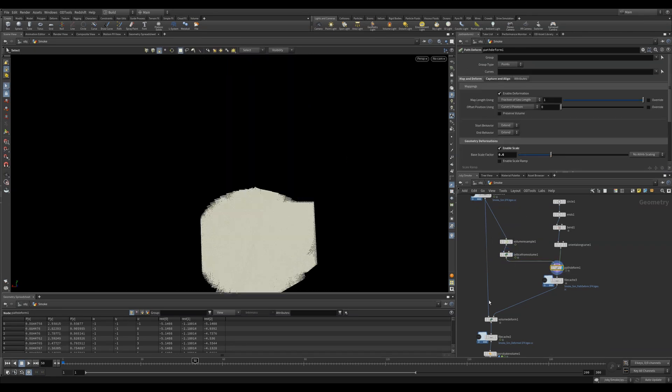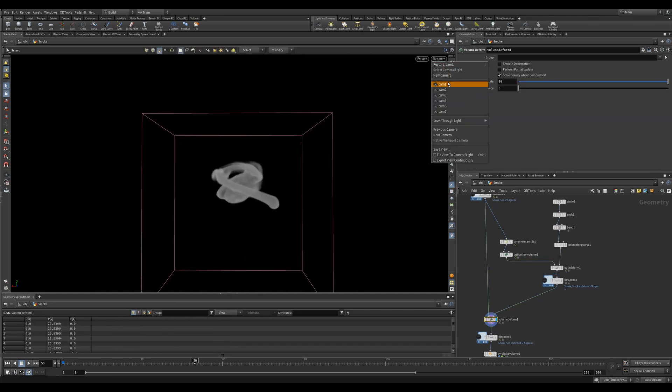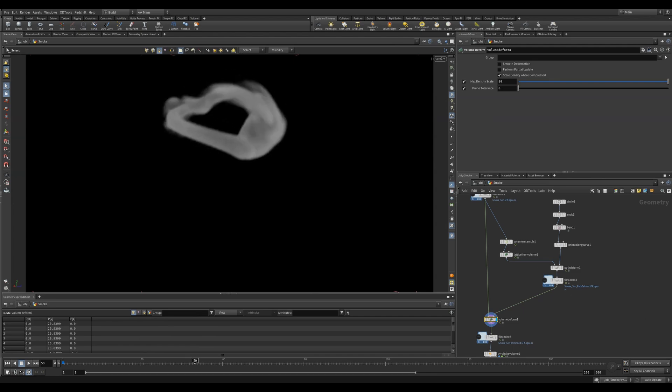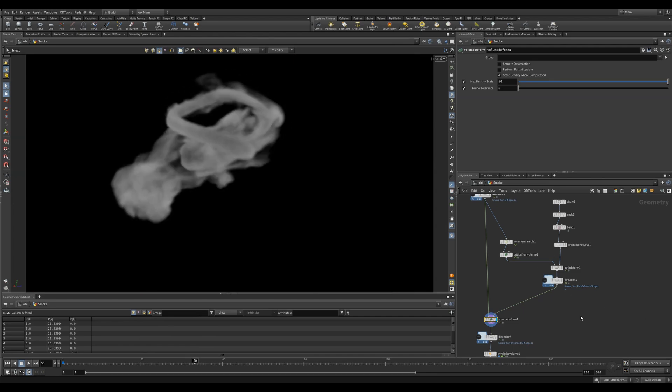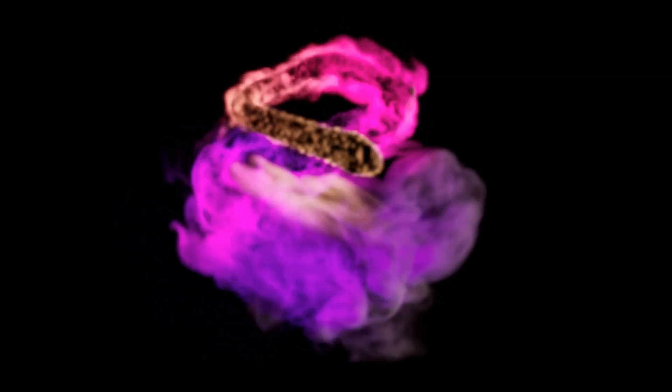Finally, we can feed the original smoke simulation and the Path Deform into the Volume Deform. Now we get some awesome smoke following a path. Obviously, you can add a Pyro Bake Volume and have some fun with lighting and also add some more out-there colors to get something more stylized.